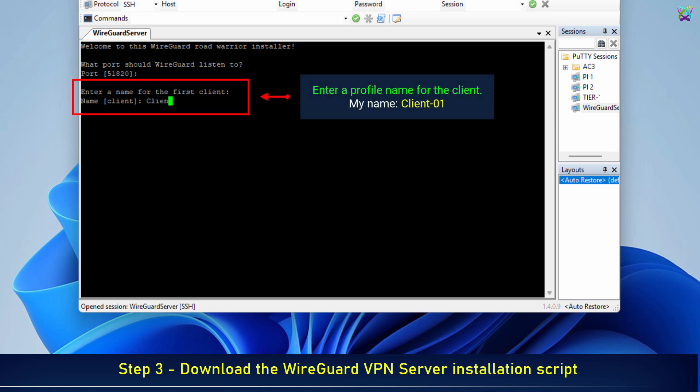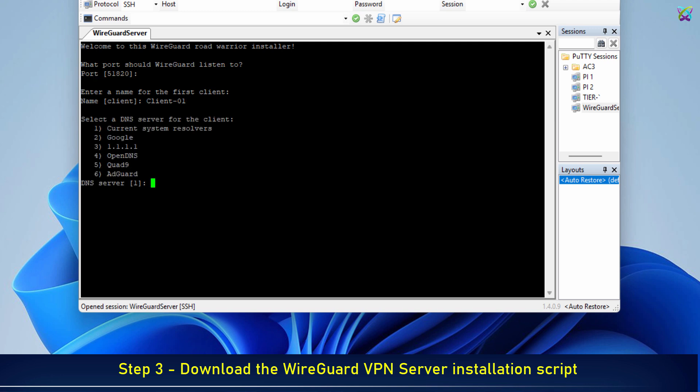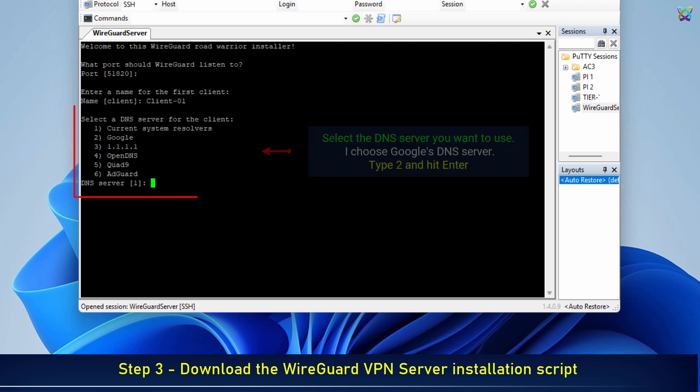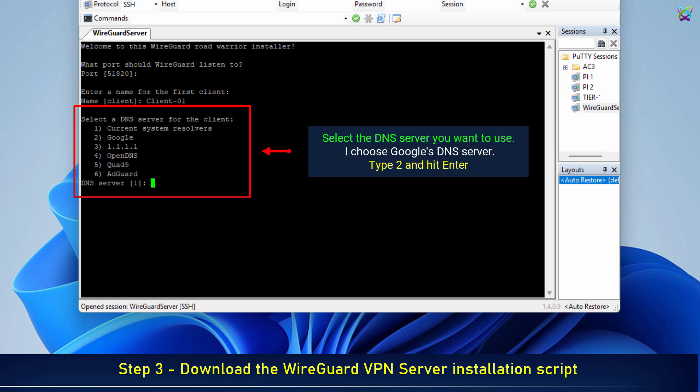Next, enter a profile name for the client. Select the DNS server you want to use. I choose Google's DNS server.